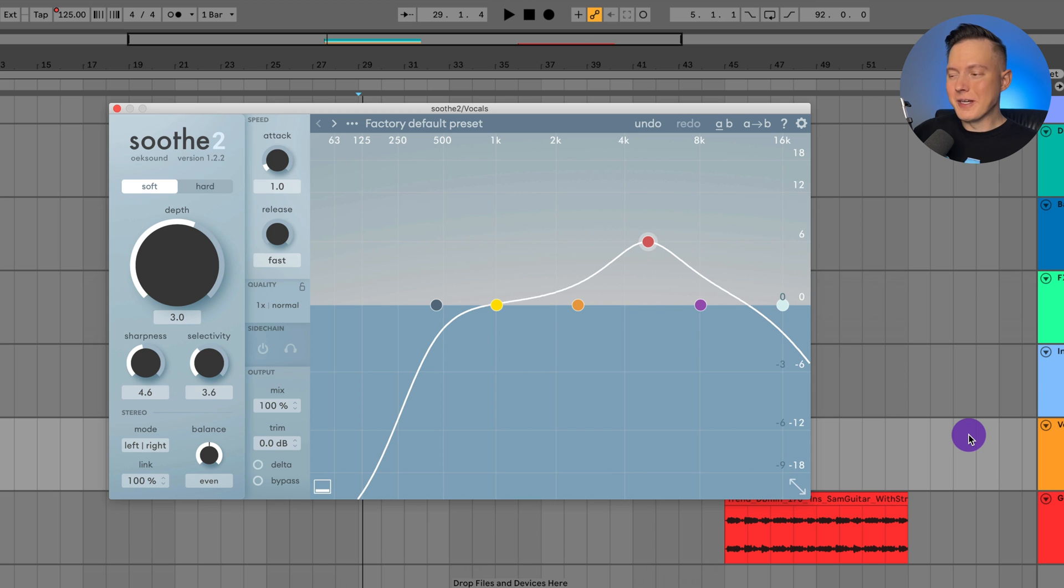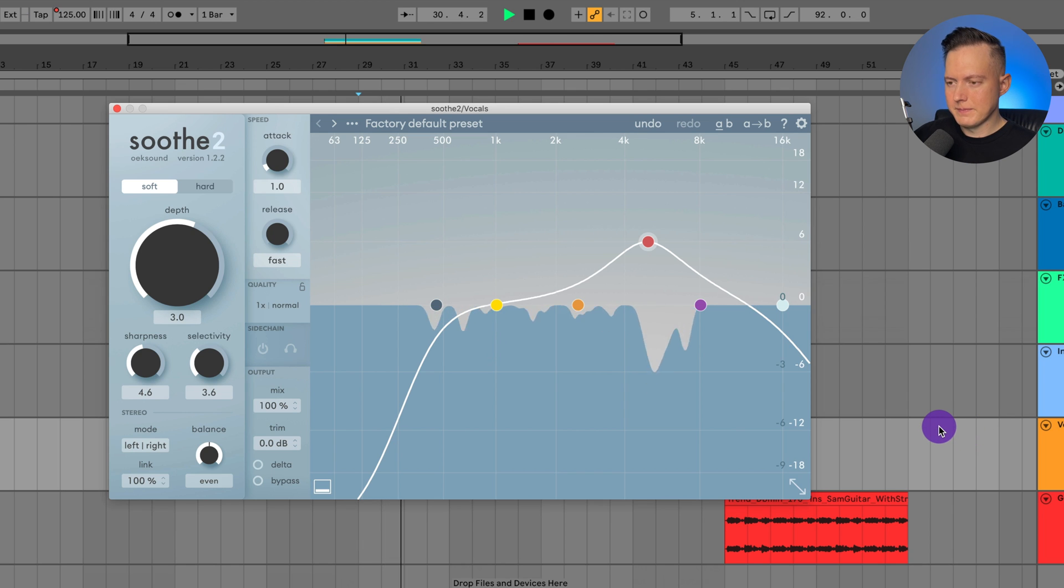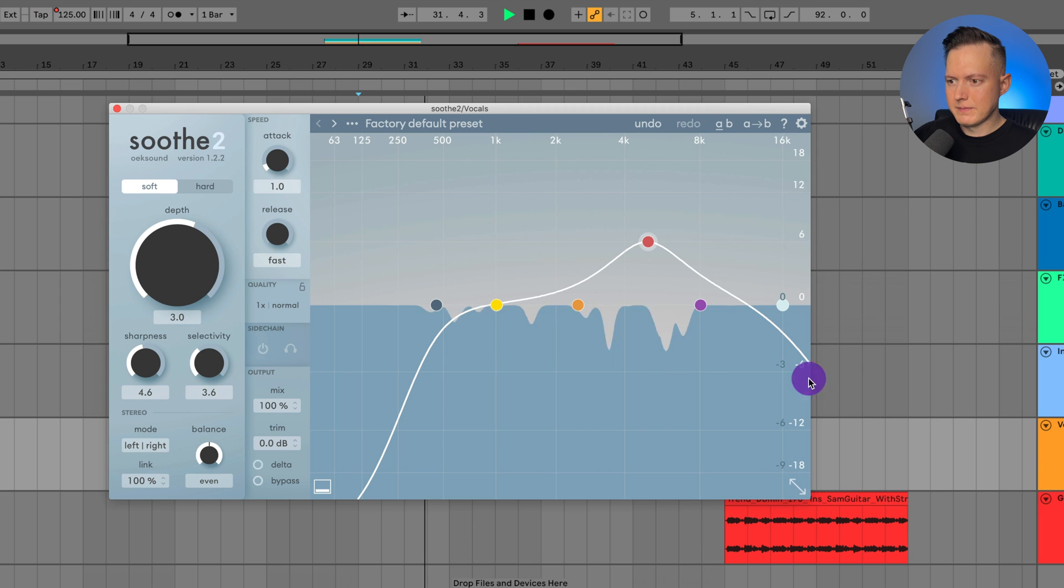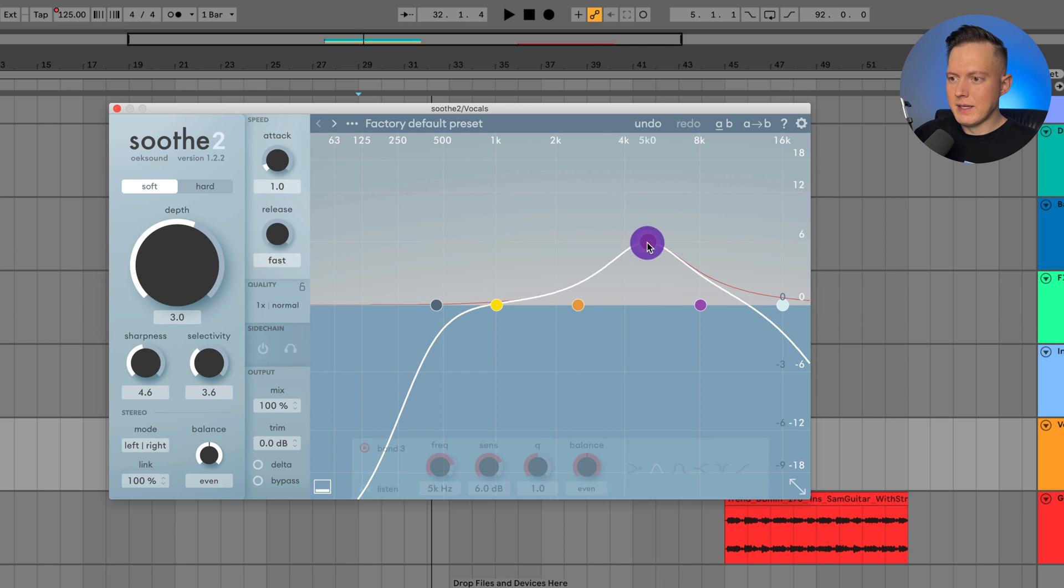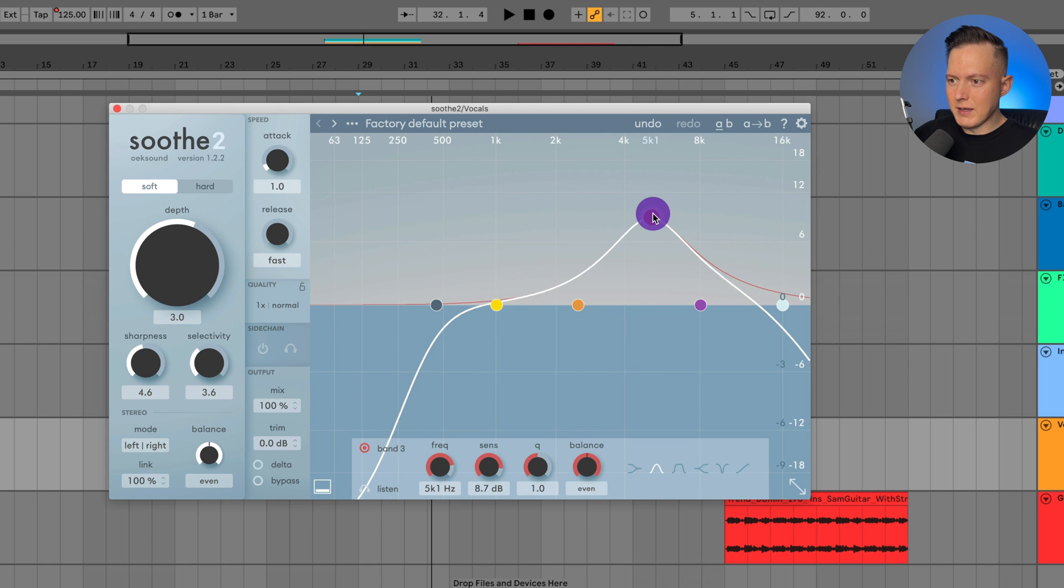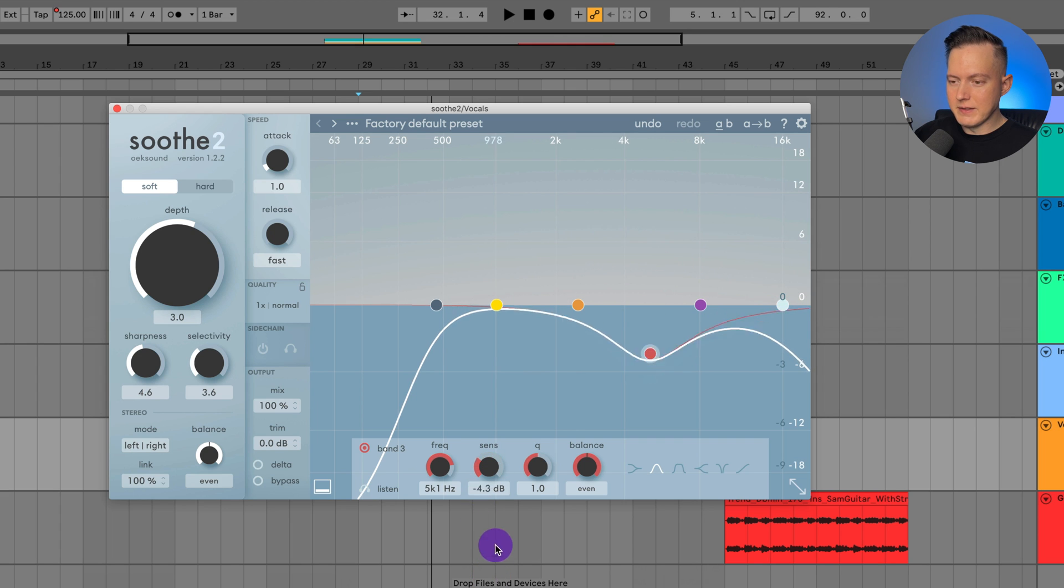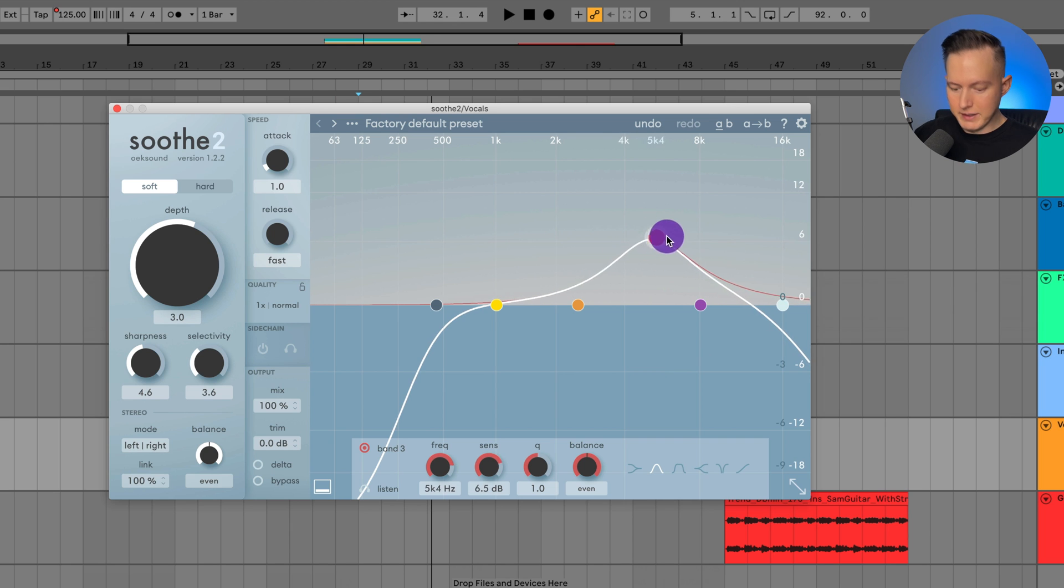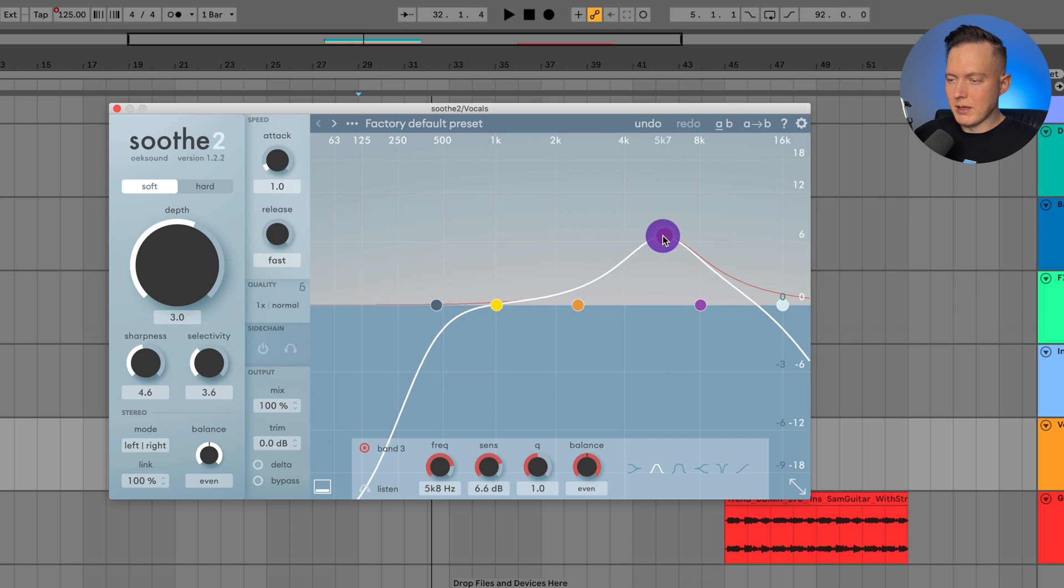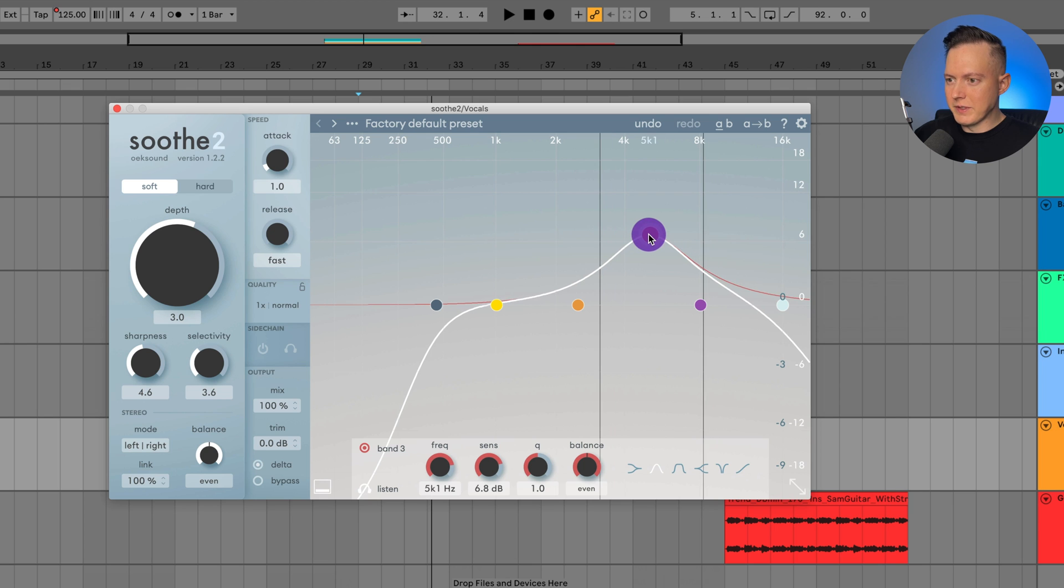I have the Soothe 2 loaded up on some vocals. So let me go ahead and play you the vocals with the Soothe 2 on them. Now as you see these little bands being pulled down, that is the amount of processing that is happening. So for this band, if I raise this up, then that changes the sensitivity. So this can take down the sensitivity or increase it. And that just means that is the amount of processing that is applied to that area. So I can also hit option on my keyboard and I can listen to those frequencies.